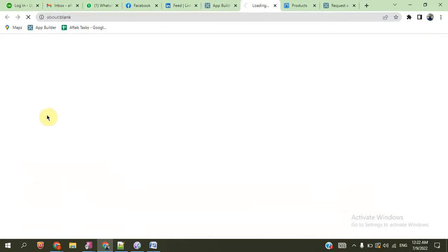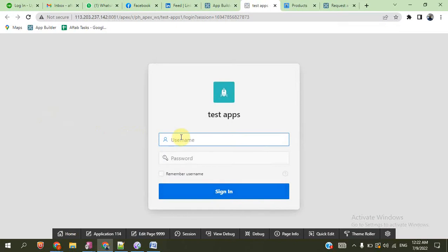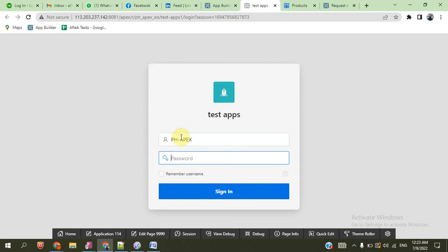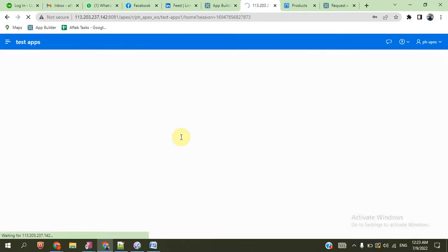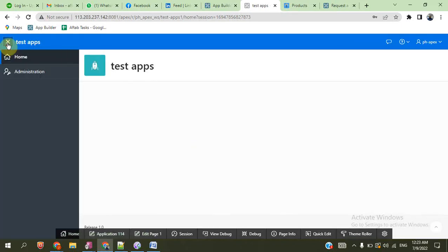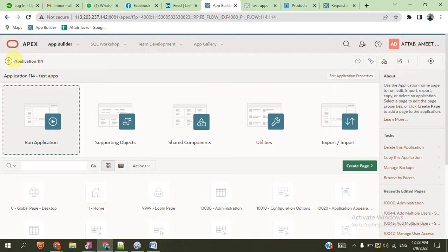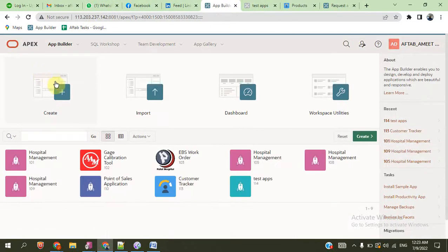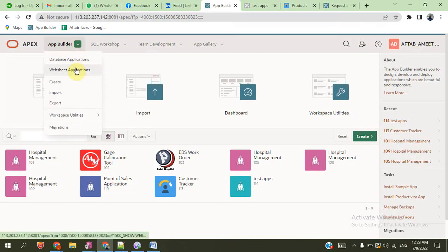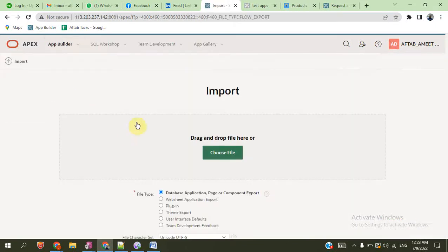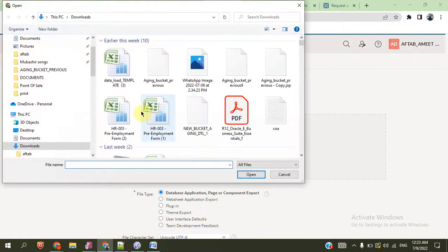This is the application built. By default, whichever user you are logged in as, you can log in as the same user. Application is here. First of all, we go to the environment side again. We create the application. After creating the application, we can import that application from any application.